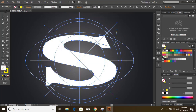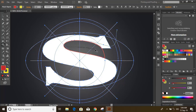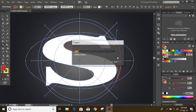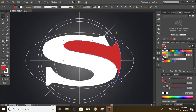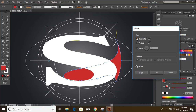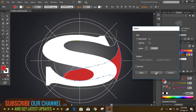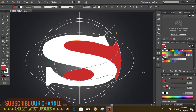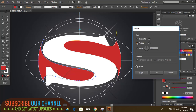Now take the Shape Builder tool, change the color, and move over the gaps to build a shape. Select the red object, click on the Reflection tool, press and hold Alt, drag the point on the axis, and check by clicking on Preview. Then click Copy.